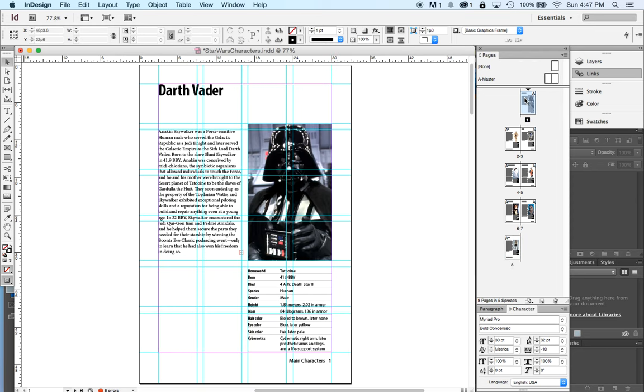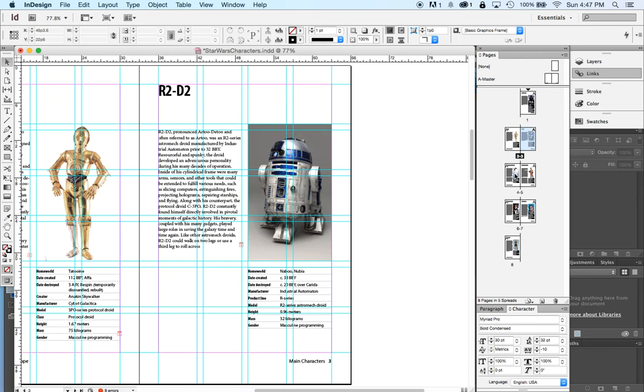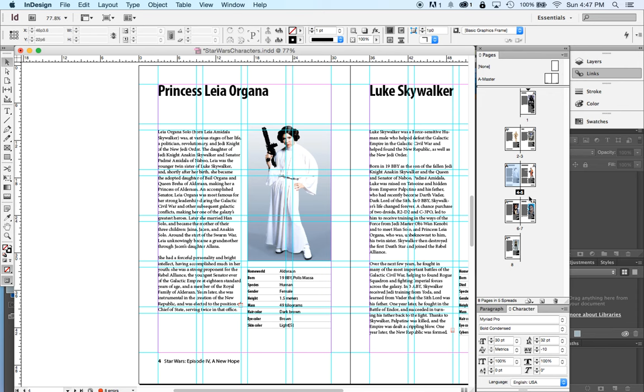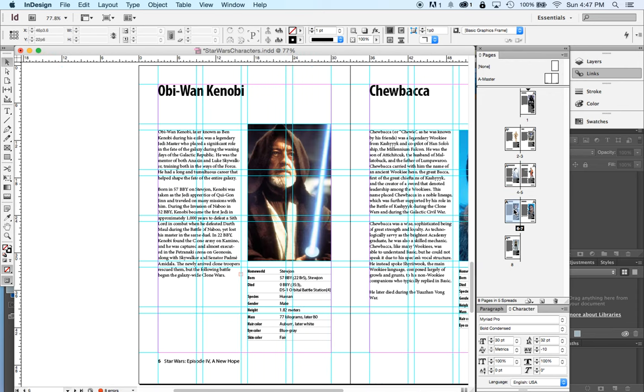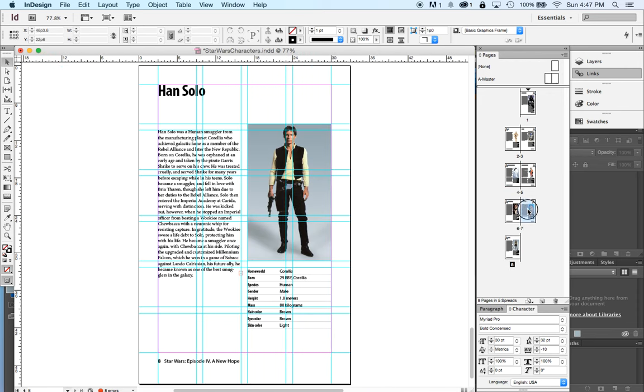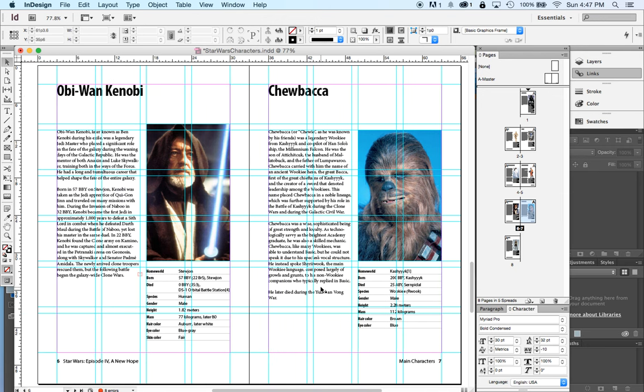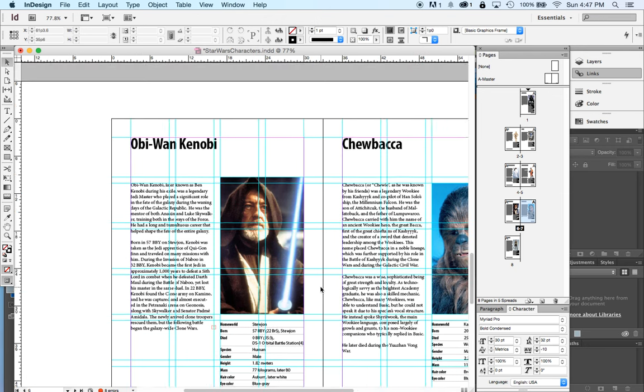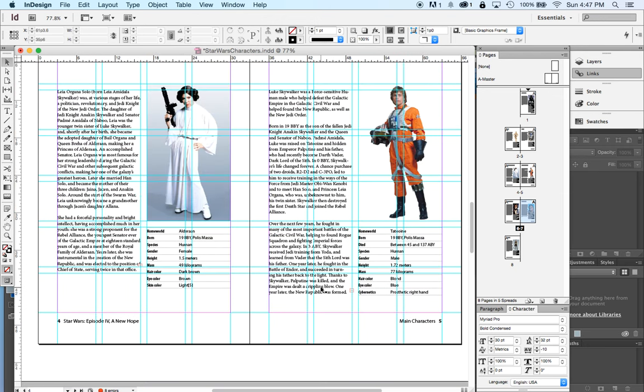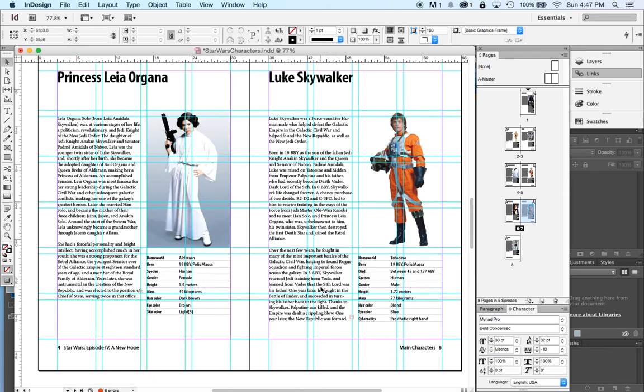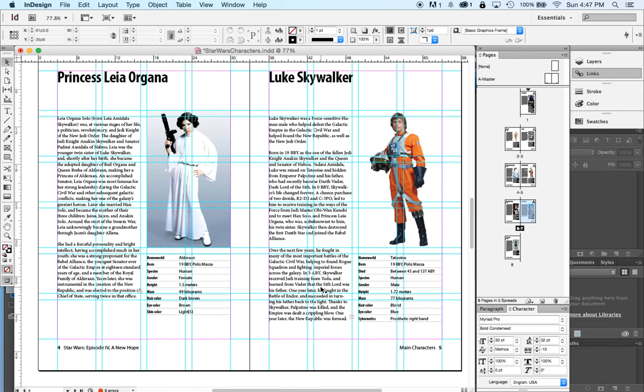And you may notice as I flip through the pages all my page numbers have stayed correct. I just rearranged the whole book and yet page one is page one, page two is page two, page three is page three. That's because I have something set up called automatic page numbering. I'm gonna show you how to do that. It's a great feature.